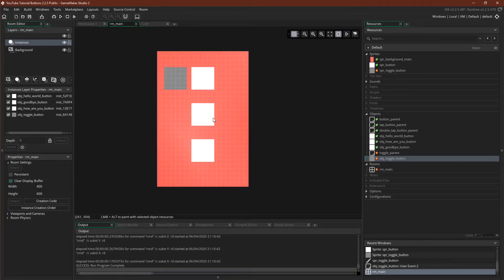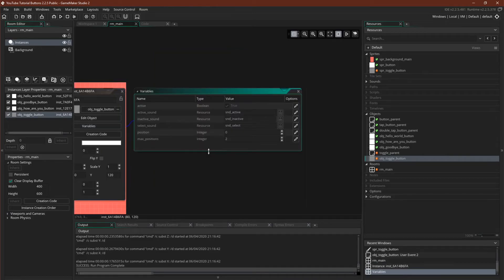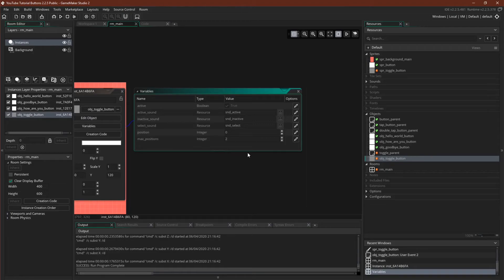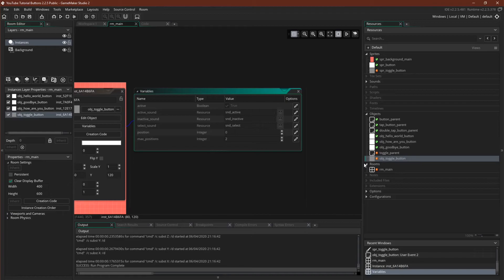Now if we wanted to, we could actually come into the button and we could set up the max positions to be higher, and it would also work, except that we don't have enough image indexes for it to show up. And of course, if you were doing this in an actual project, where you would put in event user 2 would not just be the image change, but some code to actually do something, based upon that new position.